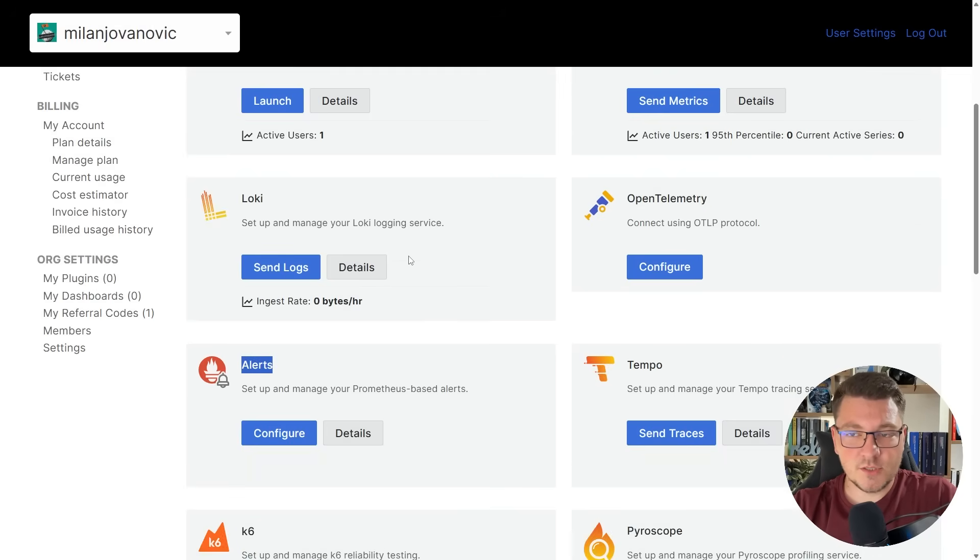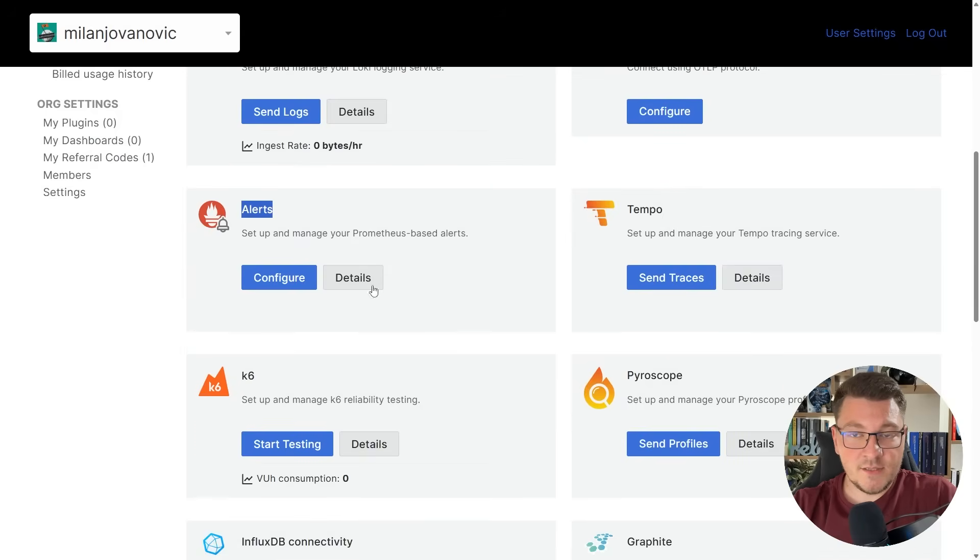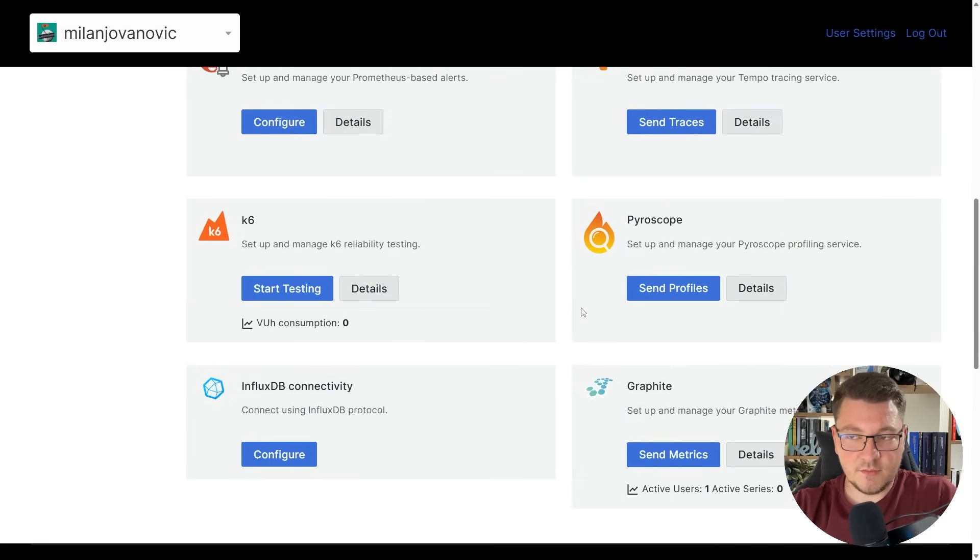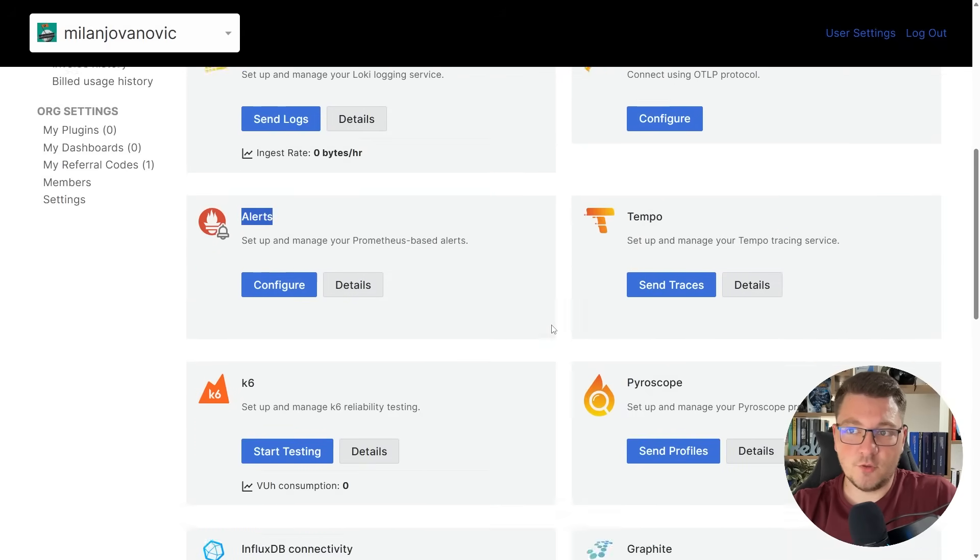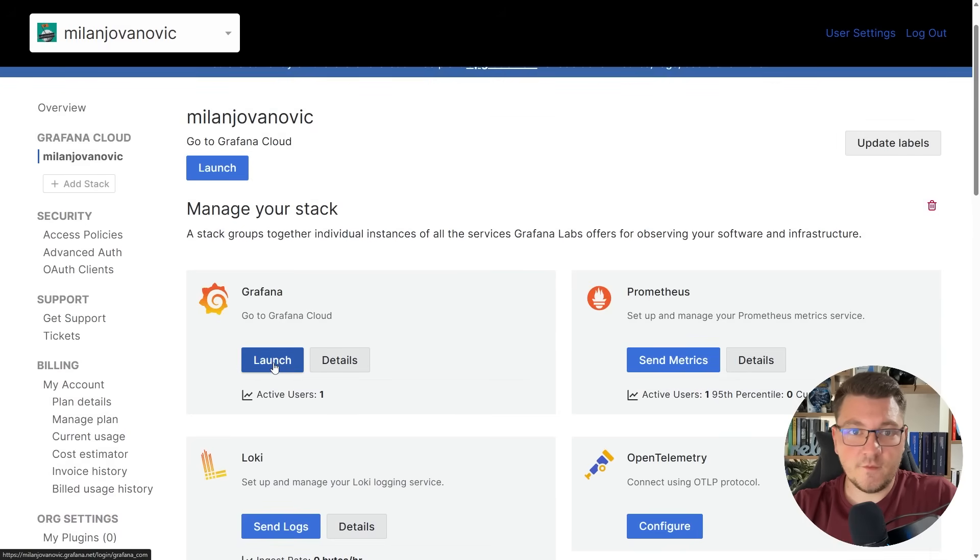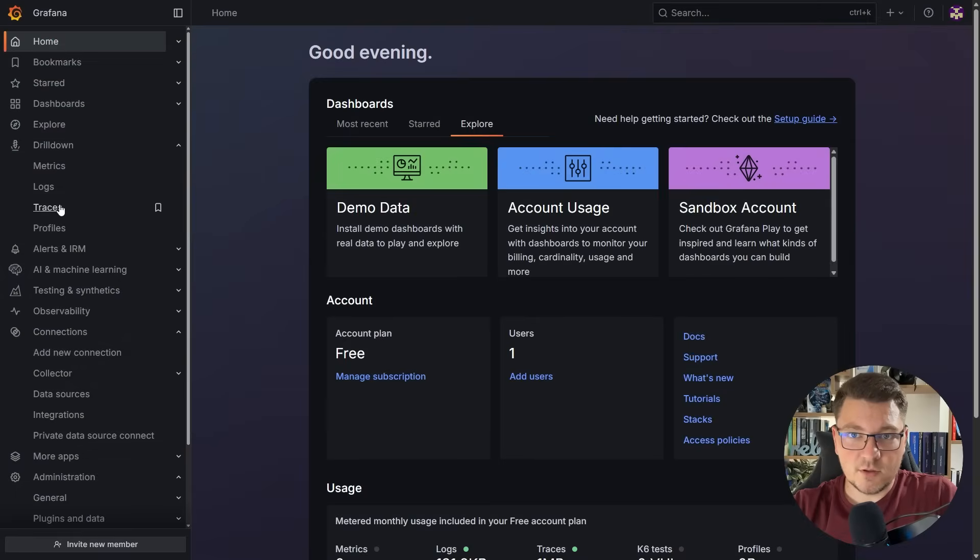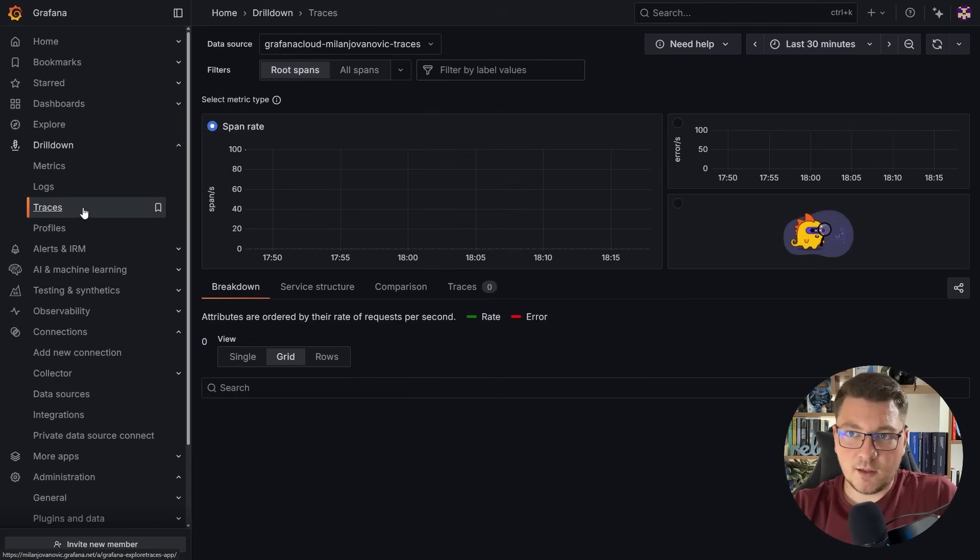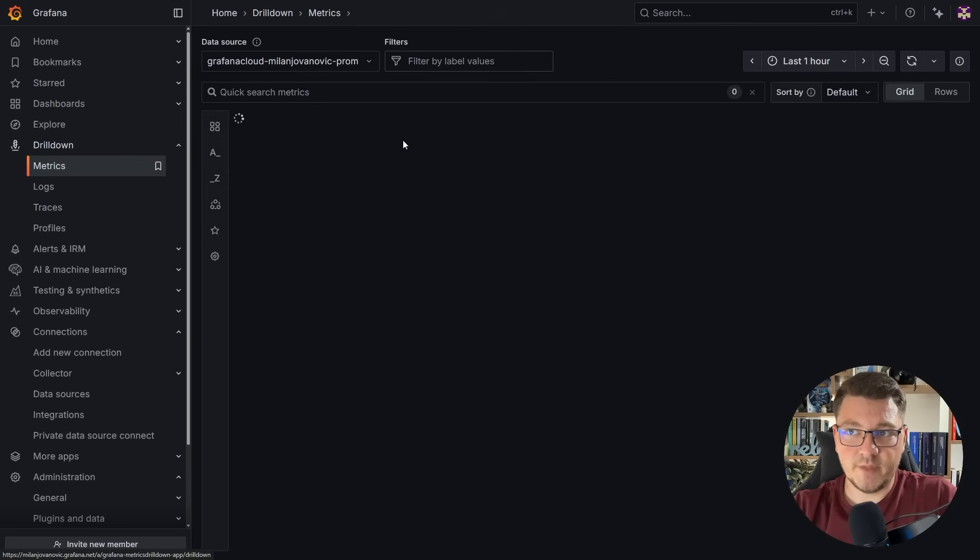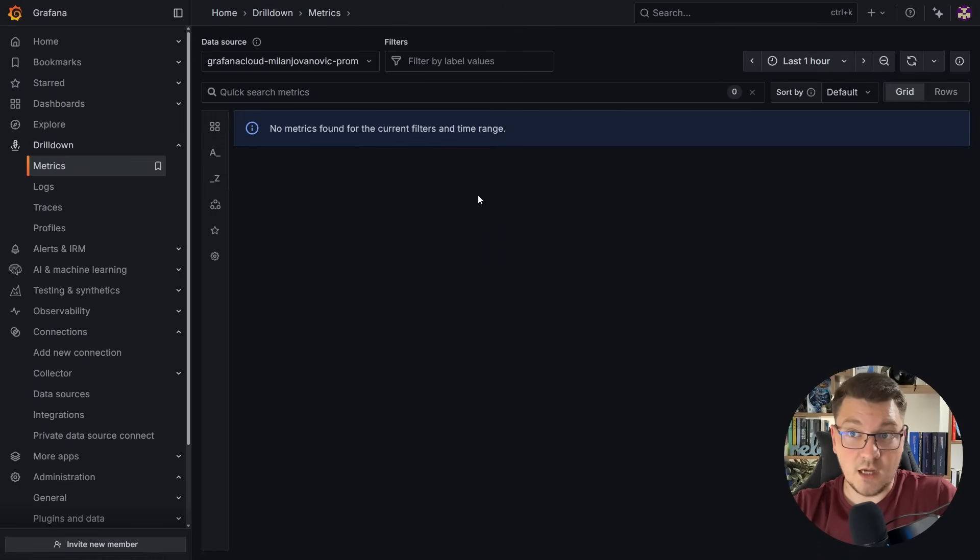We can also configure alerts, and this is a very useful feature. There are a couple of other services that I'm not going to cover in this video. If I launch my Grafana dashboard, here's what it looks like. Currently, I don't have any traces, logs, or metrics because I haven't yet connected my .NET application with Grafana Cloud.